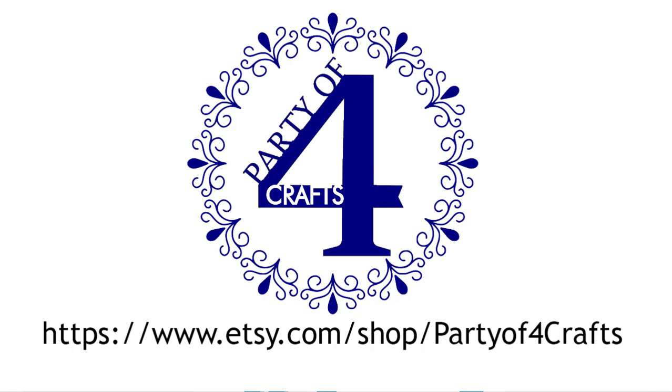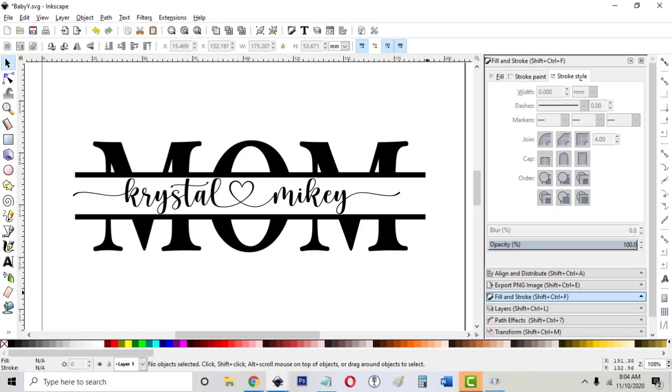Hi, this is Mike from Party of Four Crafts. Today I'm going to be showing you how to split things in Inkscape.